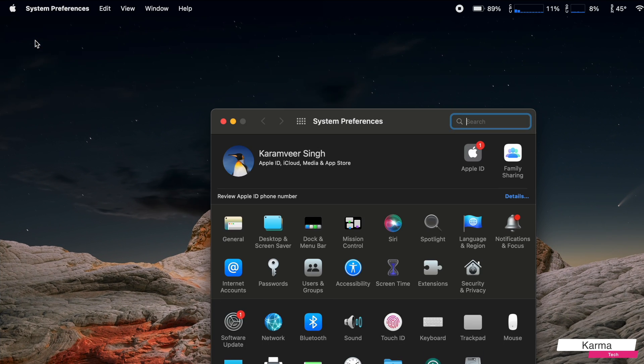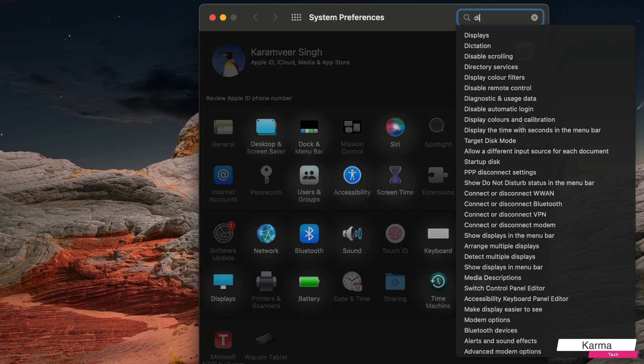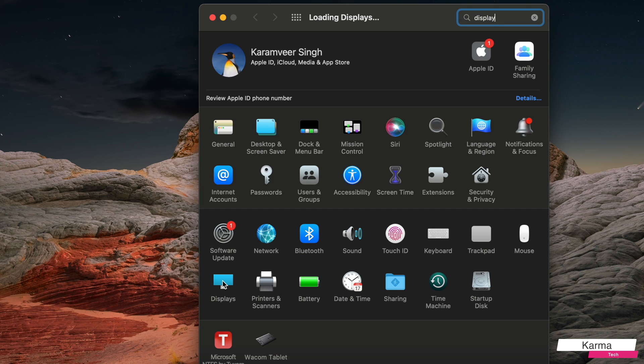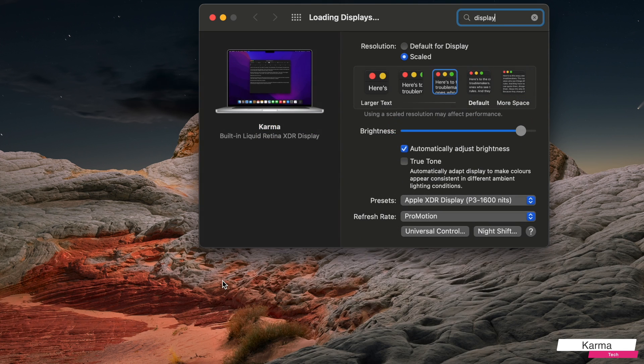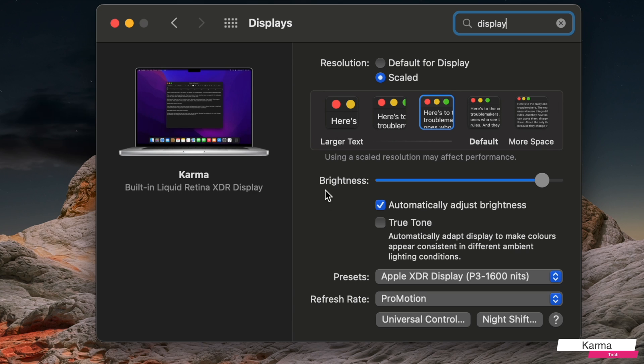In System Preferences, search for Displays. You can see that the Display option is clearly available here. Click on it, and this is the page where you have all of your resolution and refresh rate settings.